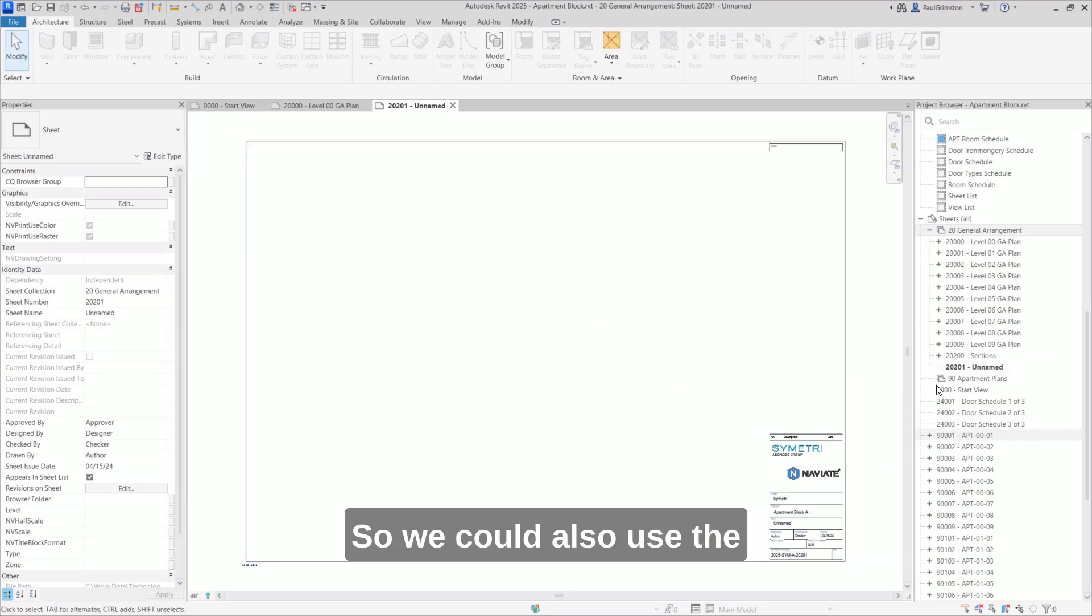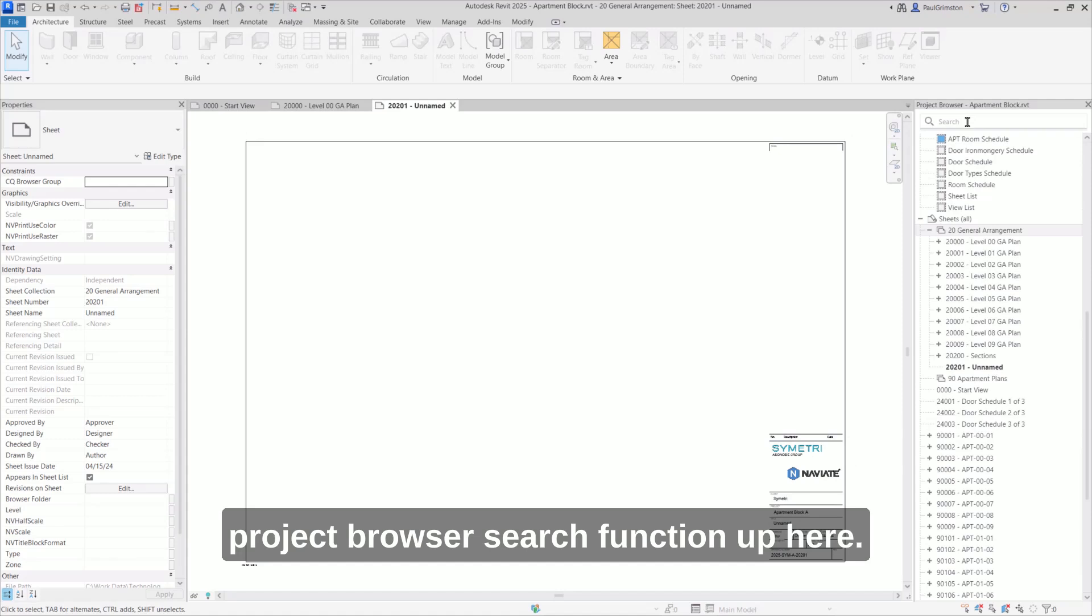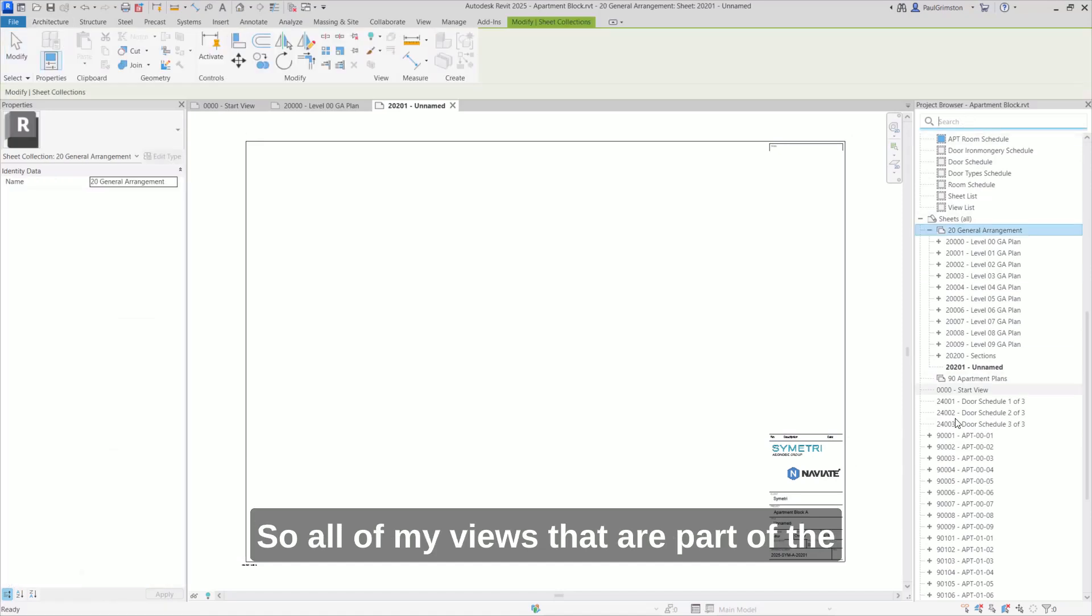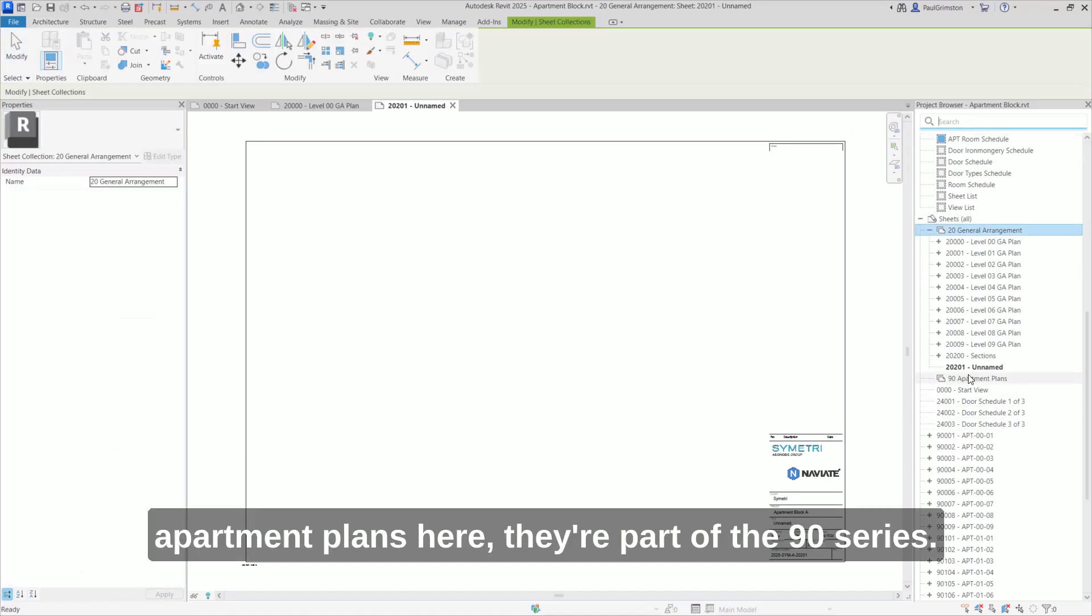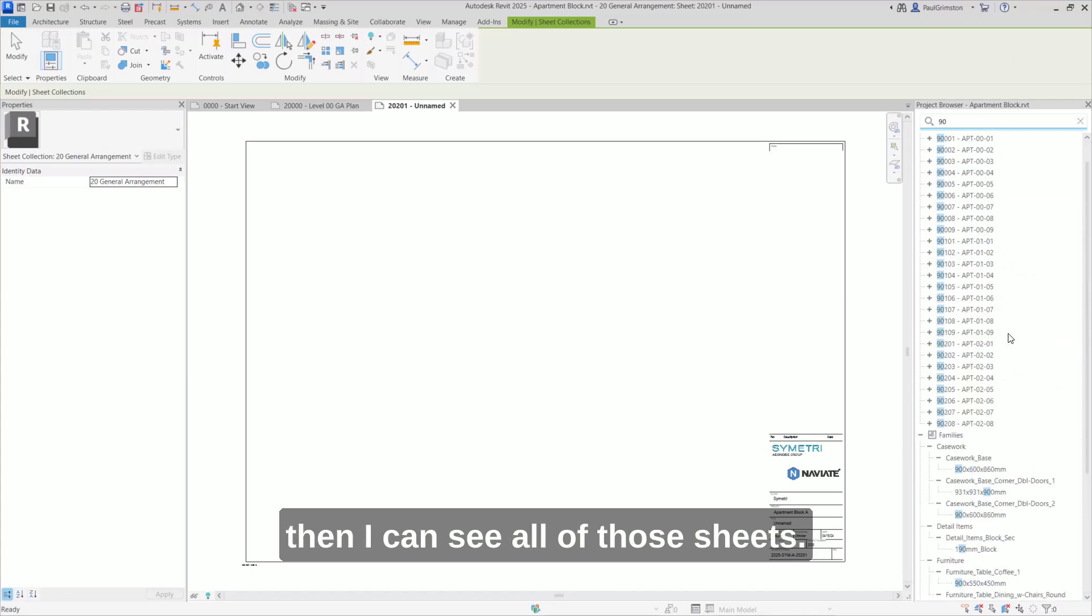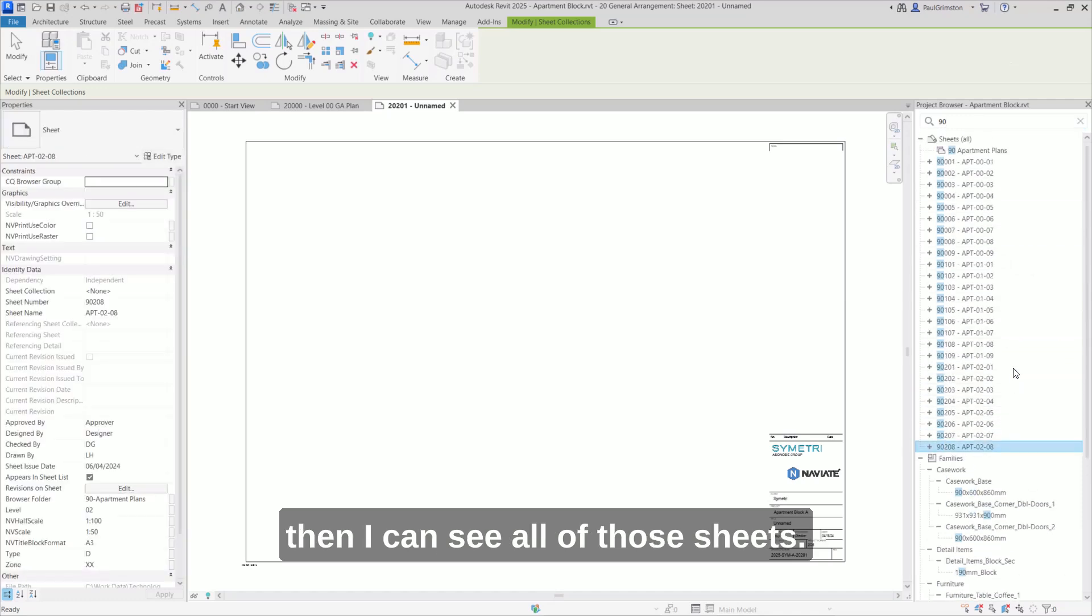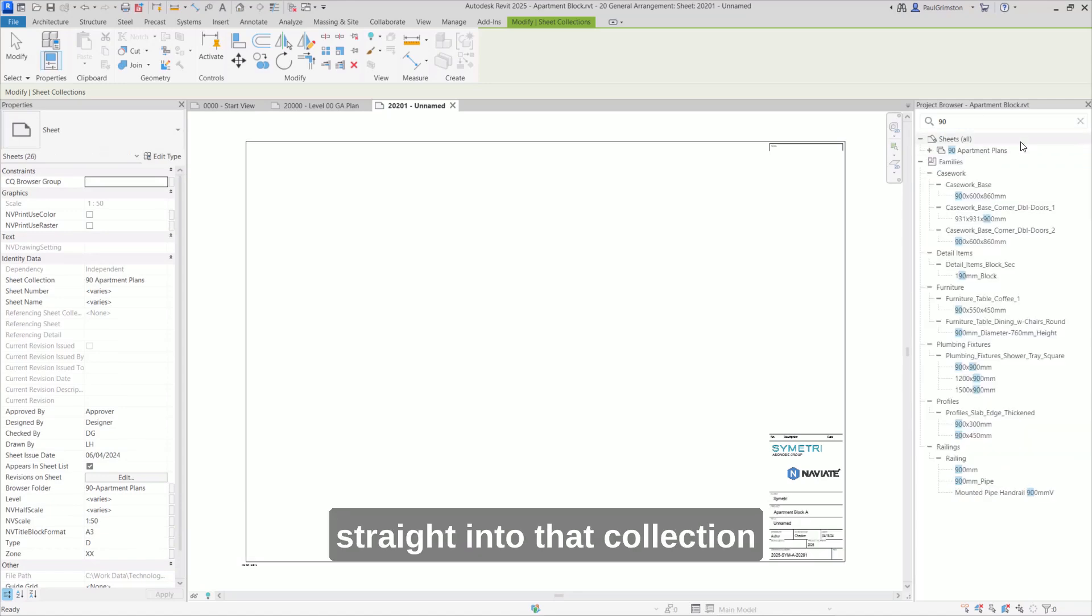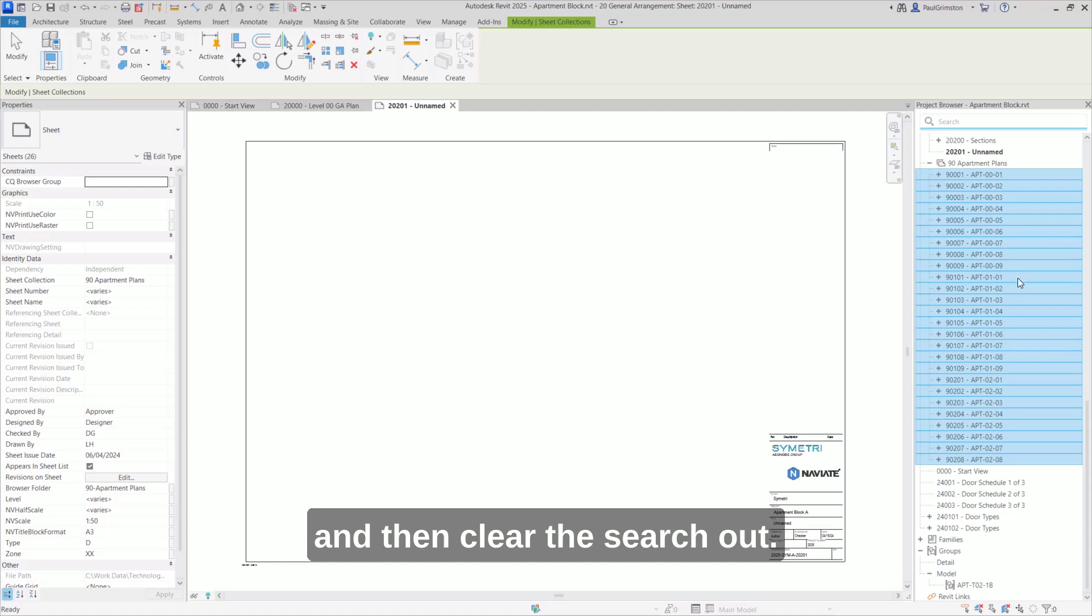So we could also use the project browser search function up here. So all of my views that are part of the apartment plans here, they're part of the 90 series. So I can just search for 90 here. And then I can see all of those sheets. So again, I can pick them and just drag them straight into that collection and then clear the search out.